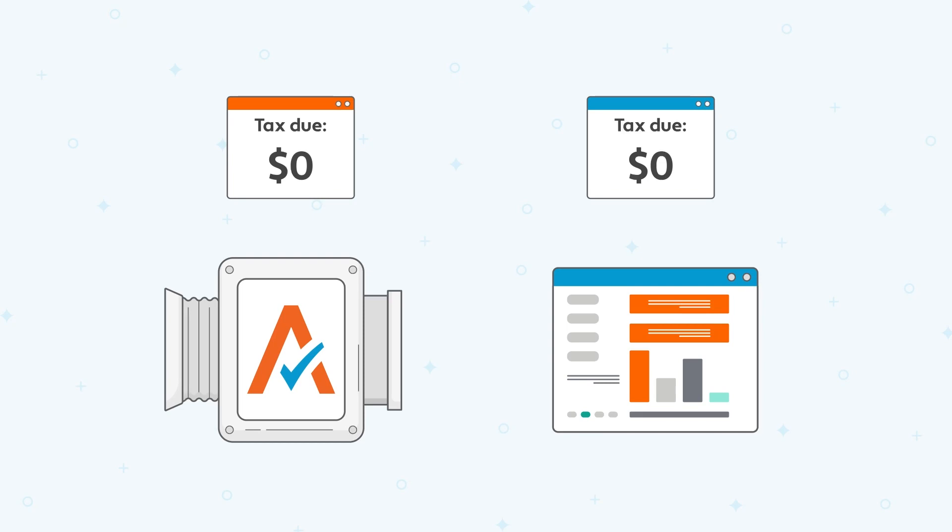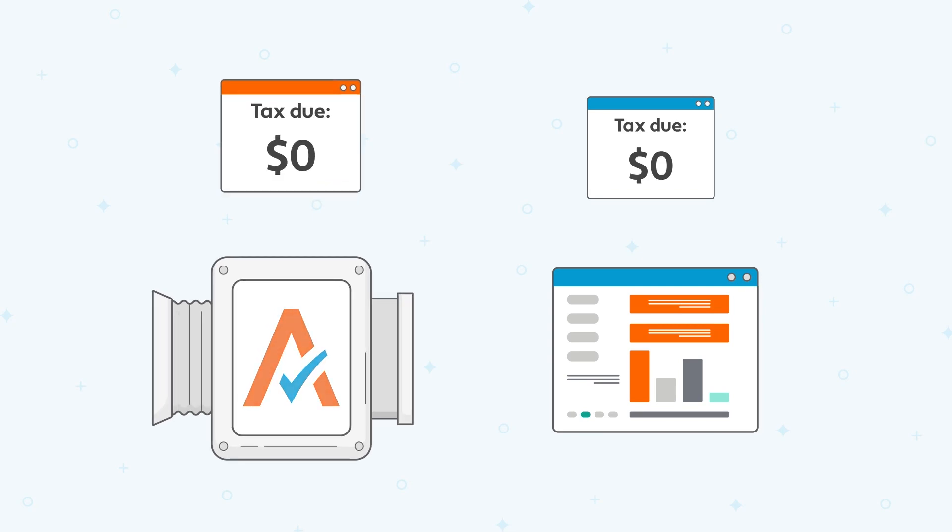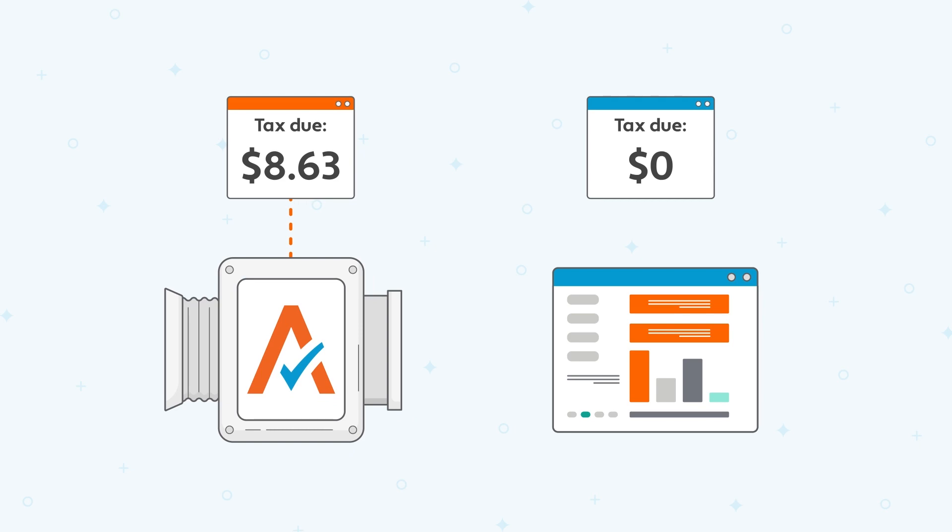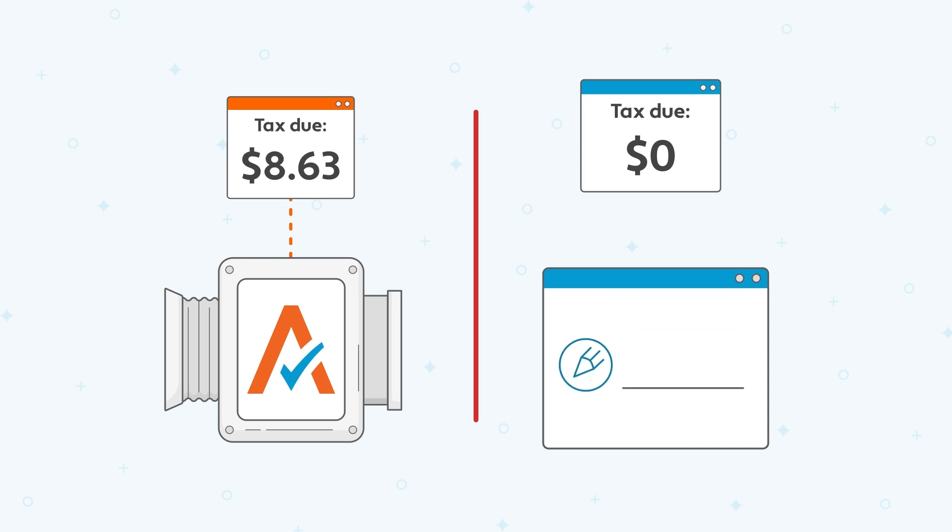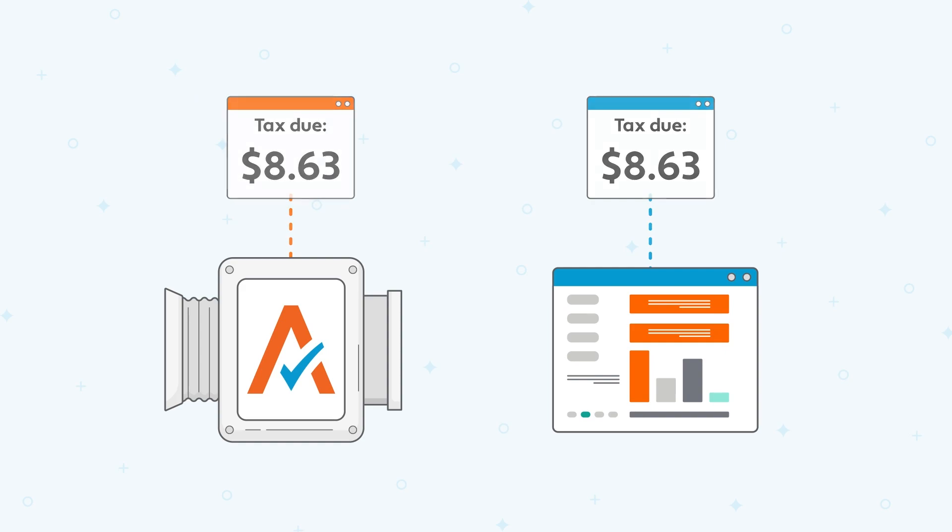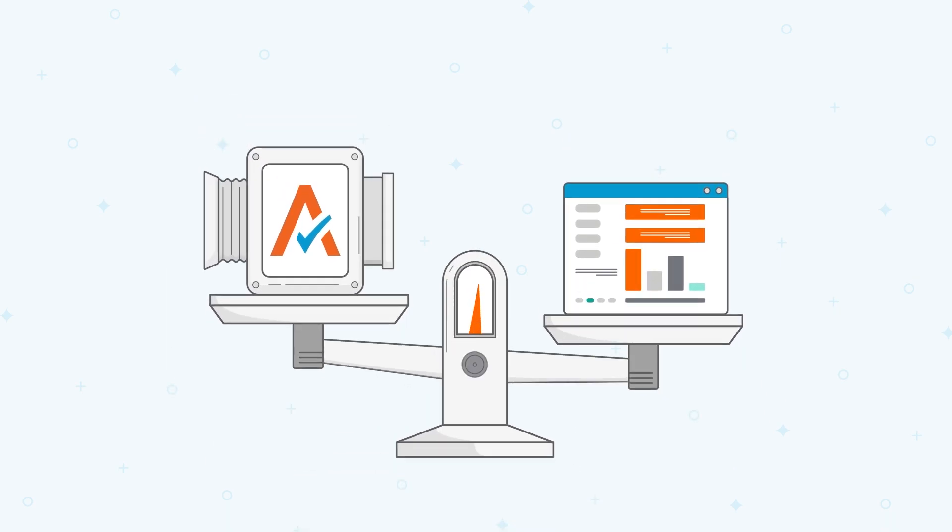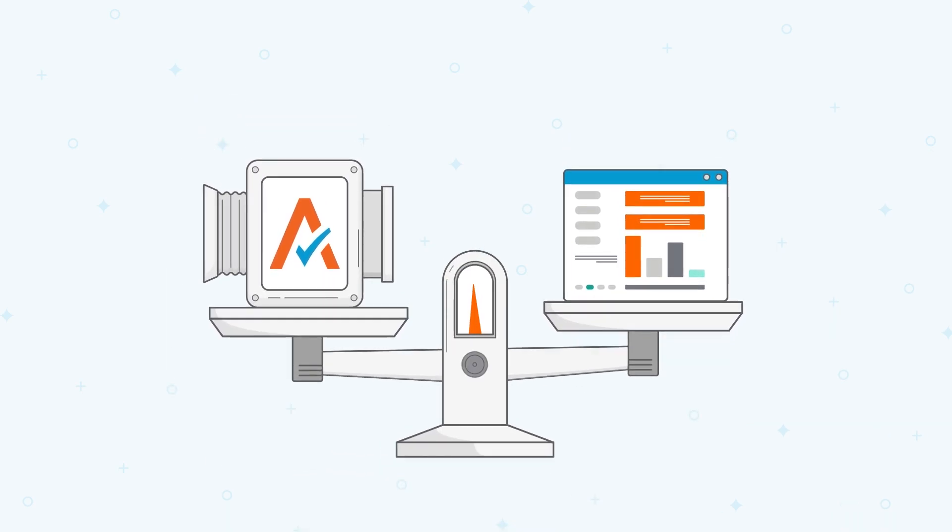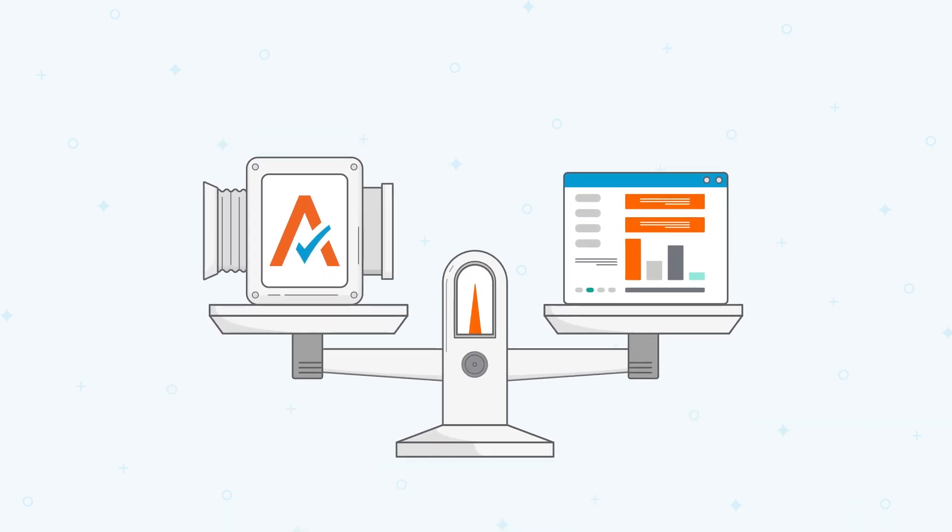Remember, when you recalculate taxes in your Avalara account, the updated tax amounts do not automatically flow back to your business application. Instead, you need to manually make the updates so that the tax amounts match. This important step makes it easier to reconcile your sales information each month.